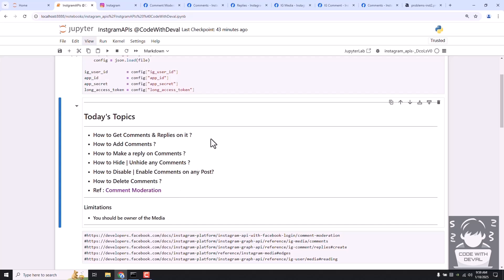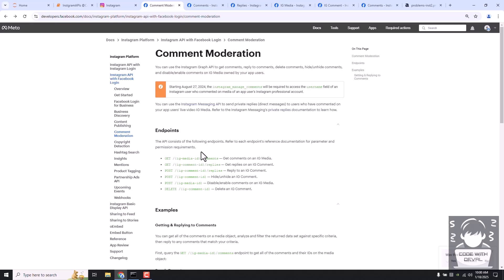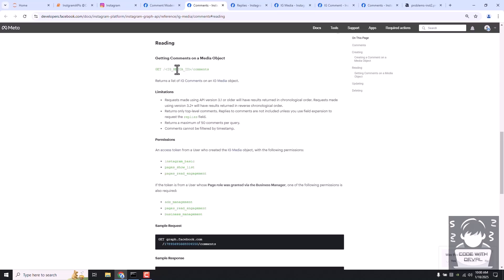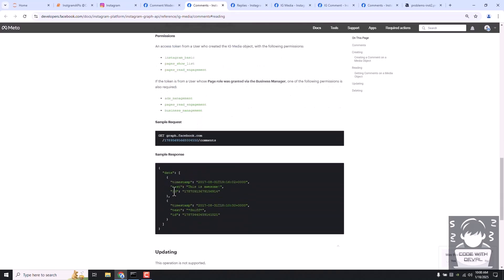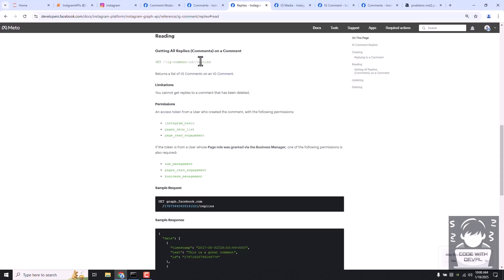Let's look at the first two endpoints, which are to fetch comments and replies on the comments. If we go to that page, we can see it is using the media ID of Instagram and then the comments endpoint. So the structure is: base URL, then media ID, then comments. It returns comment details with a comment ID, which is then used to fetch replies of a particular comment.